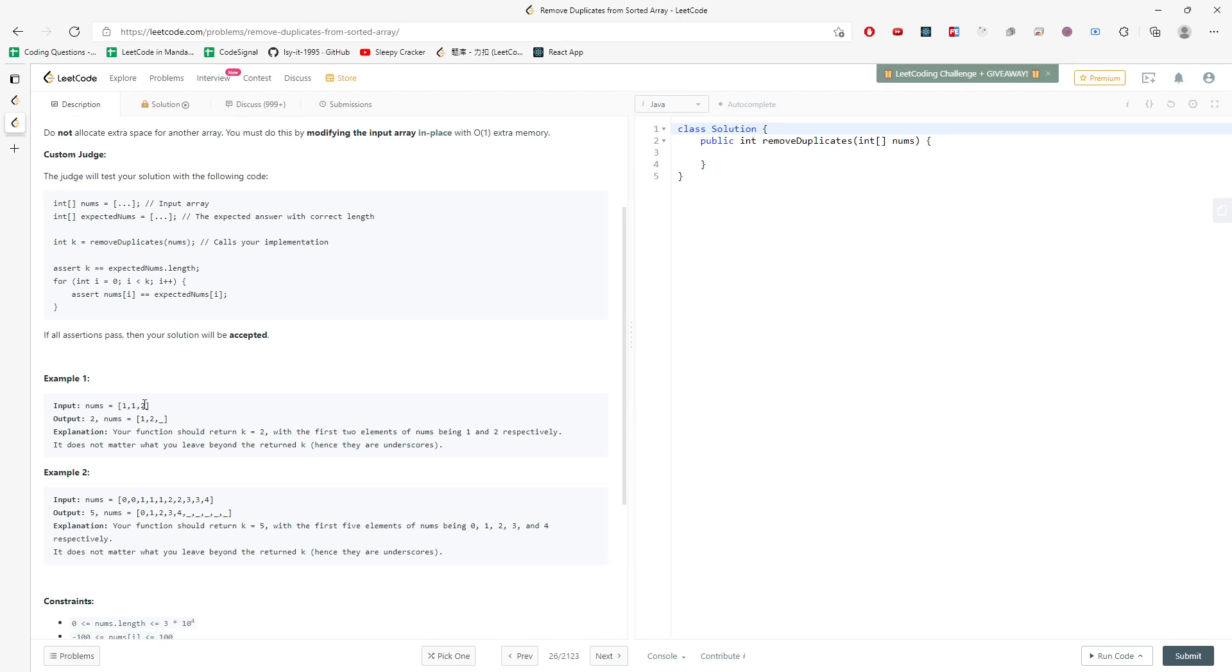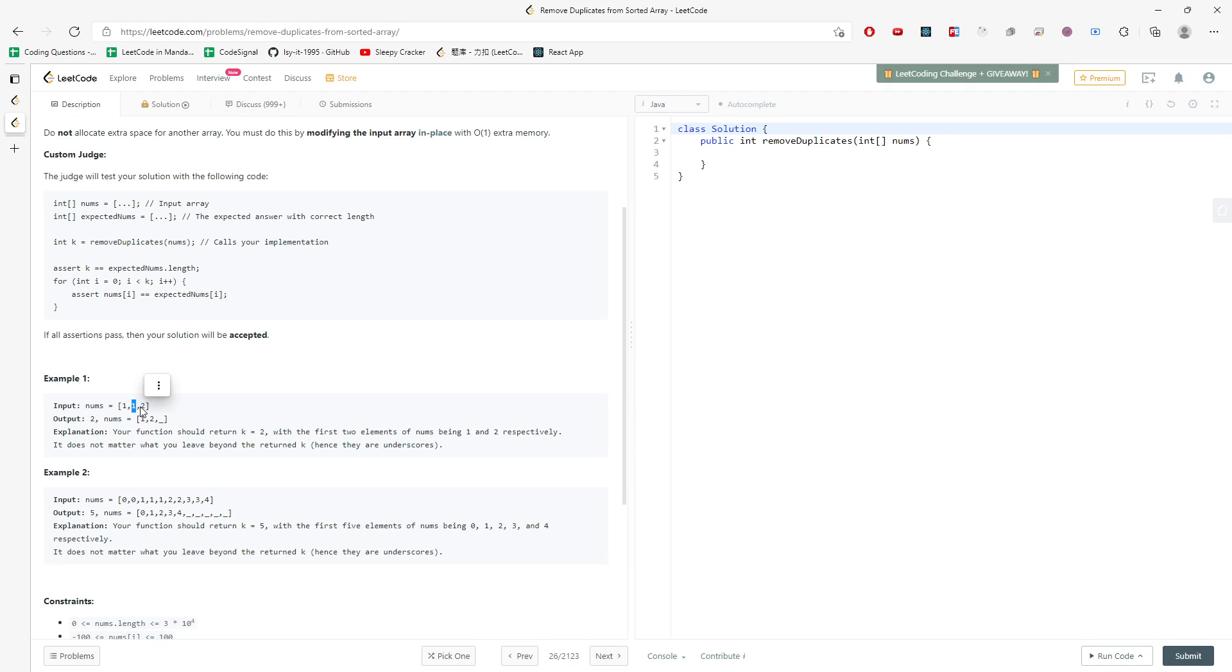But in this case, you need to swap the unique characters with duplicate numbers. So for example, when you traverse the array, one would be a unique number, and then the second one would be duplicate. So you have to mark this position to be available for the remaining integers in the array.